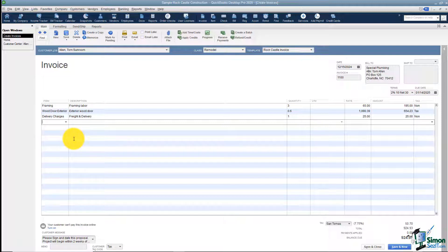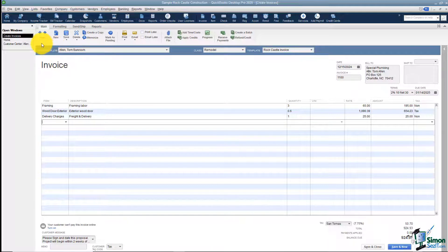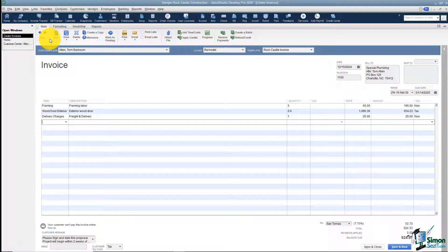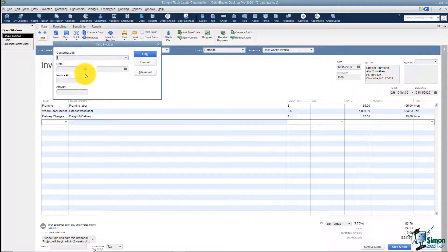A couple of things to notice. A lot of this will be familiar from working with estimates. We talked about the main tab — you have a Find feature here. If you're looking for a particular invoice and can't find it, you can use the arrows to search next or previous, or use the Find feature to enter criteria to help locate that particular invoice.